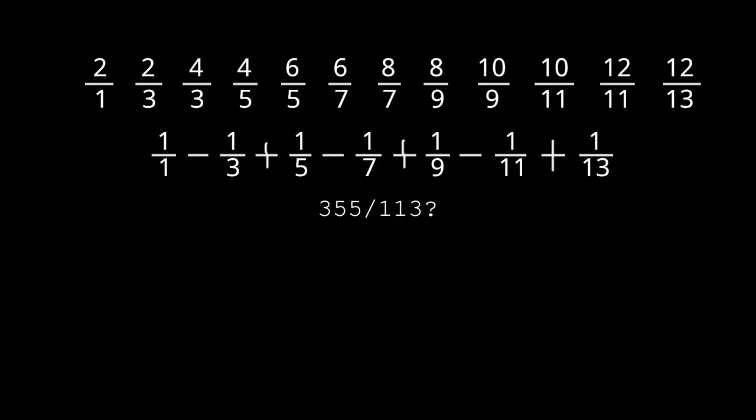In fact, even I think hundreds or thousands of terms might not match the accuracy of 355 over 113.